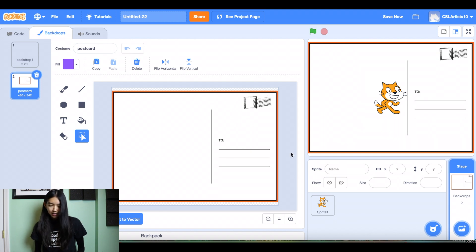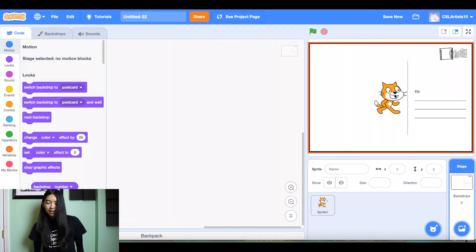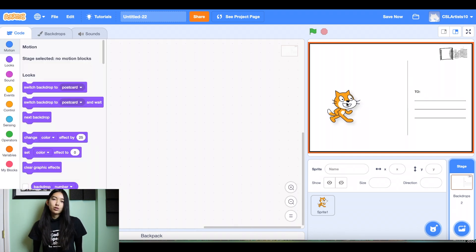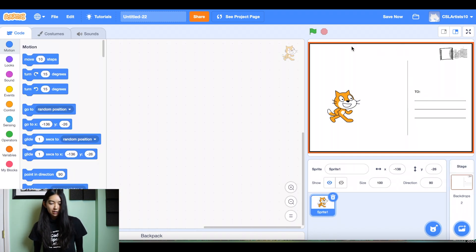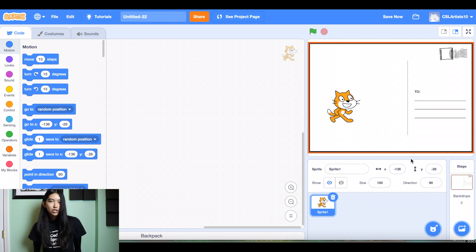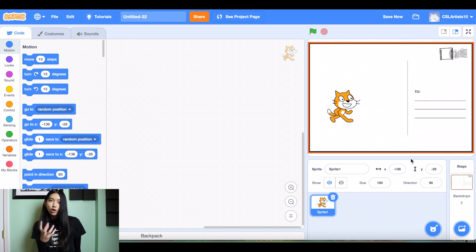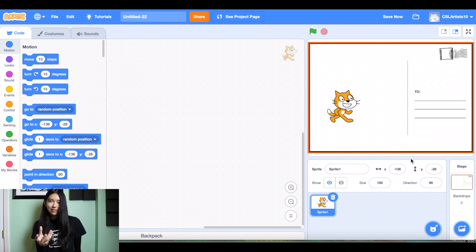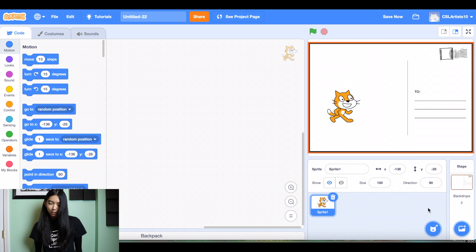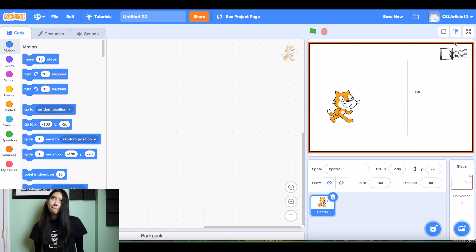So here's my travel postcard as a backdrop and after we upload our travel postcard backdrop, what we're going to do is we're going to pick a second backdrop. So this backdrop is where you're going to transport the person who receives this postcard. So for example, say I want to send this postcard to my friend in New York City.